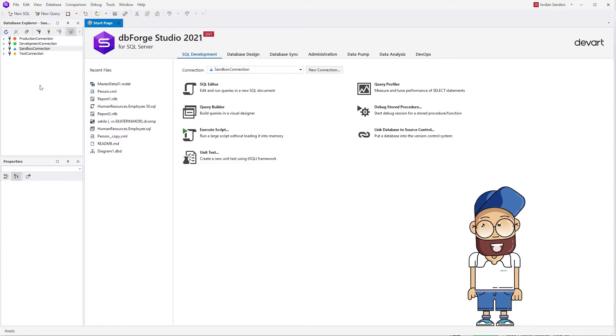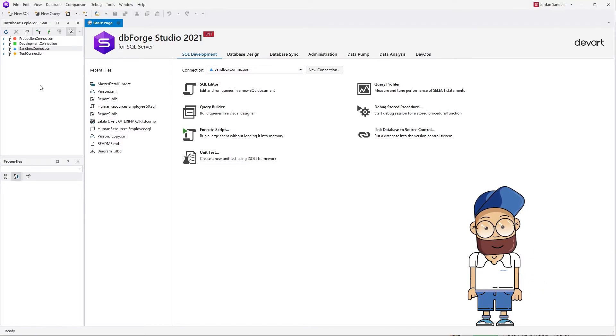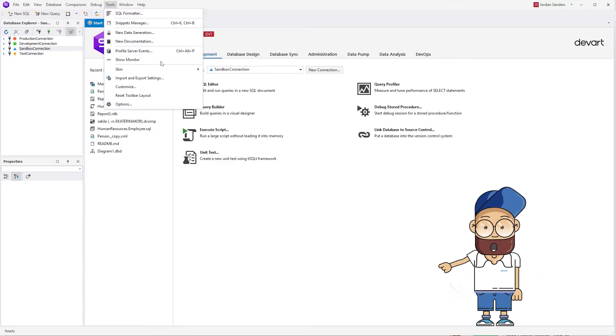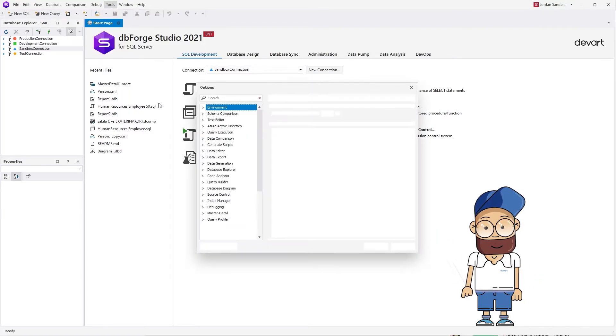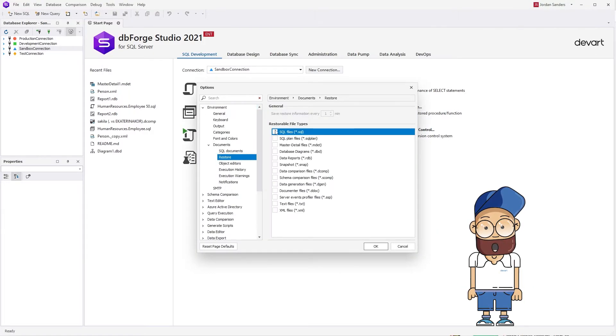Now enable the restore option for the SQL file type. The save restore information option defines how often the files will be saved to the cache. For example, if one minute is selected, the files will be saved to the cache every minute.